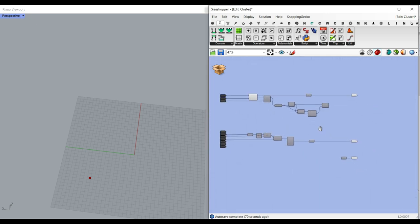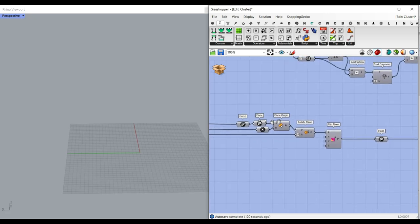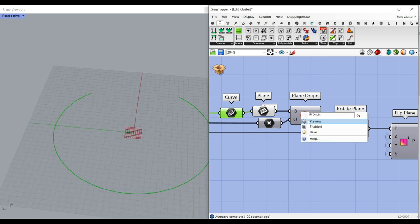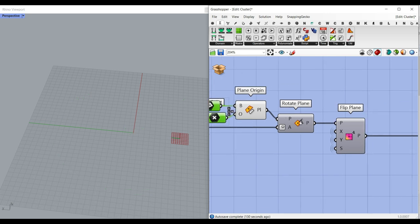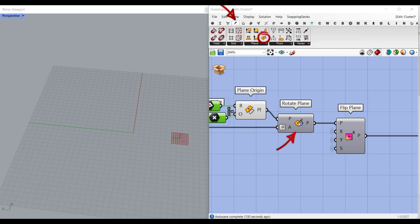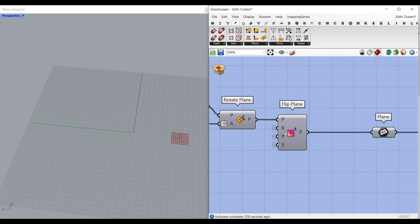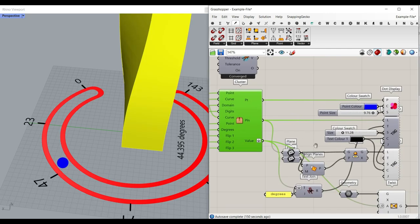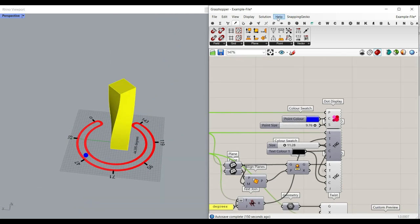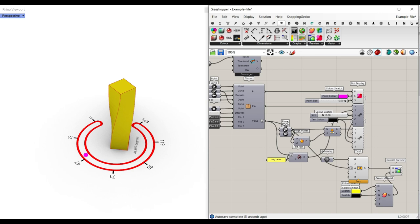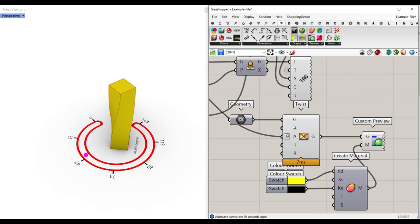We can also have the point as an output. To extract the plane of the text, we can take the curve, extract the plane, and use the point to move it to another location if we want. Then rotate the plane — we can use Vector > Plane > Rotate Plane, which rotates it around the Z axis, which is really helpful. Then we flip the plane and get the output. The point is going to be used to show it with the Dot Display, the color, the size, going to the rendered mode. The most important thing is the value we need here, and I'm going to use that value for the twist.